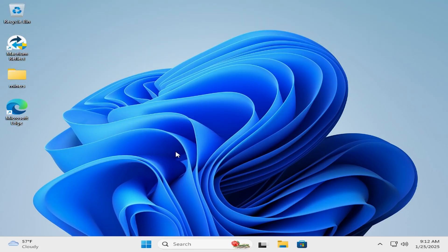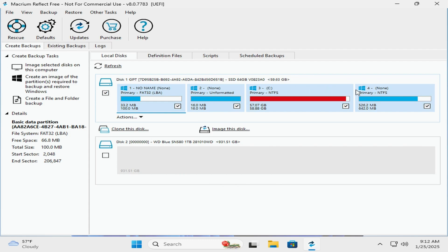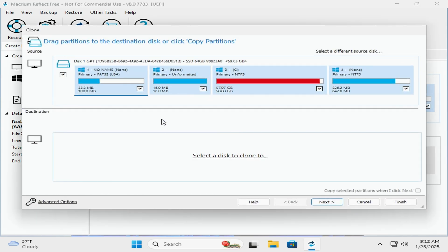Then you'll be presented with this page in particular. You want to make sure that all the partitions on the drive you are cloning are selected, so the checkbox on each one of these. Then you're going to click the Clone Disk button.